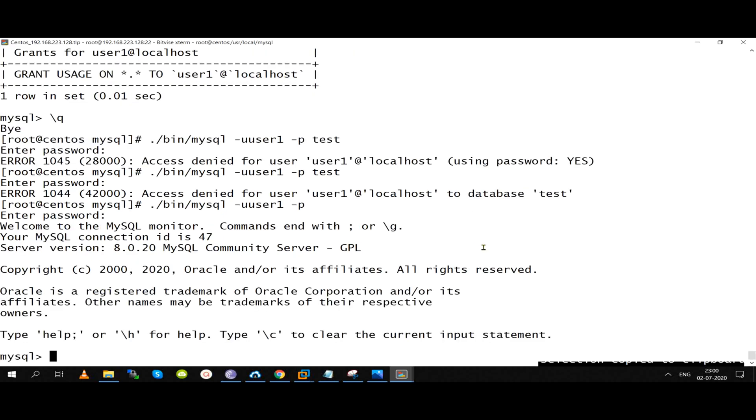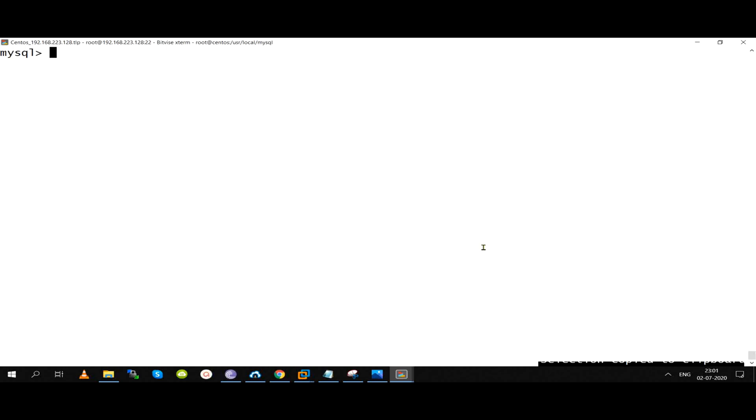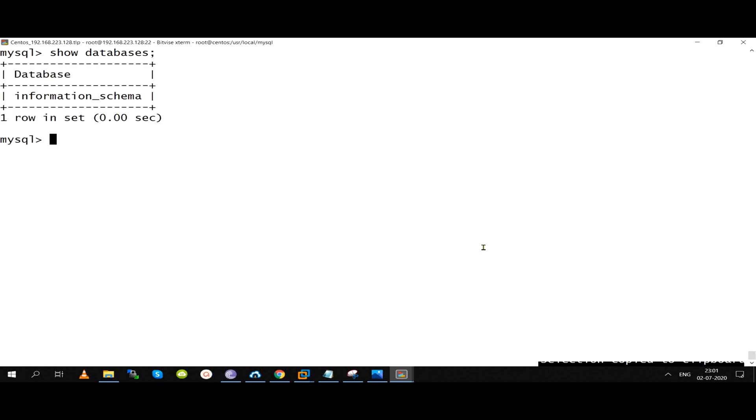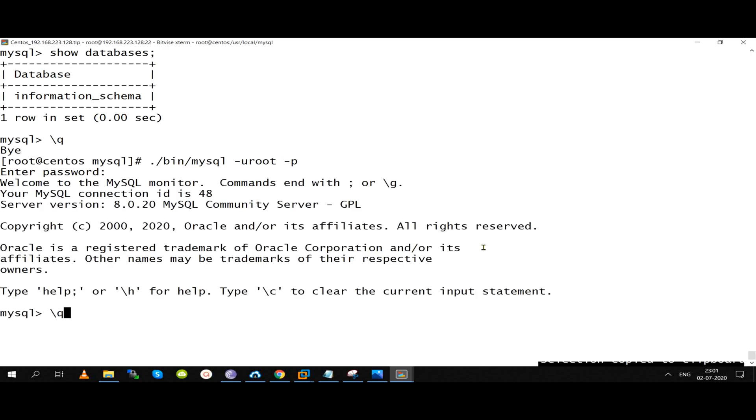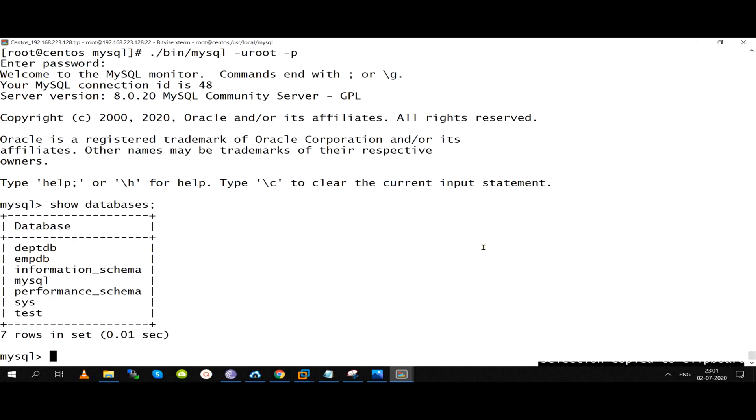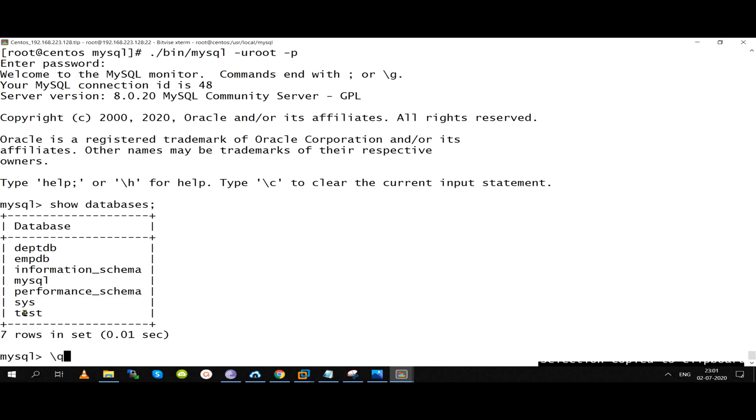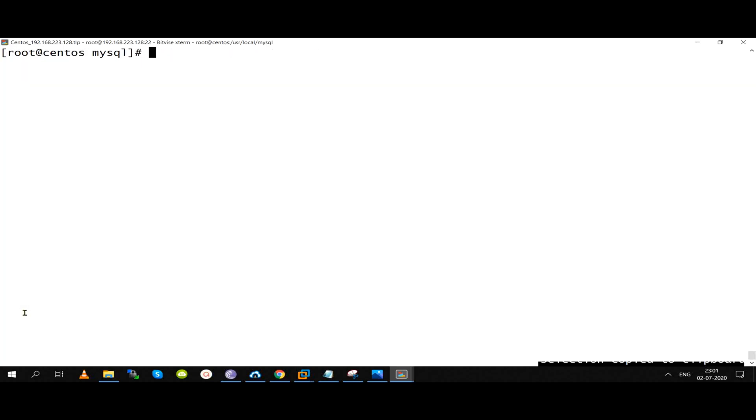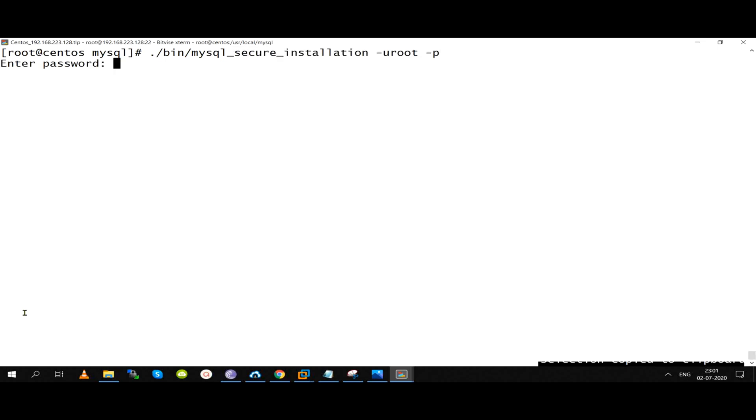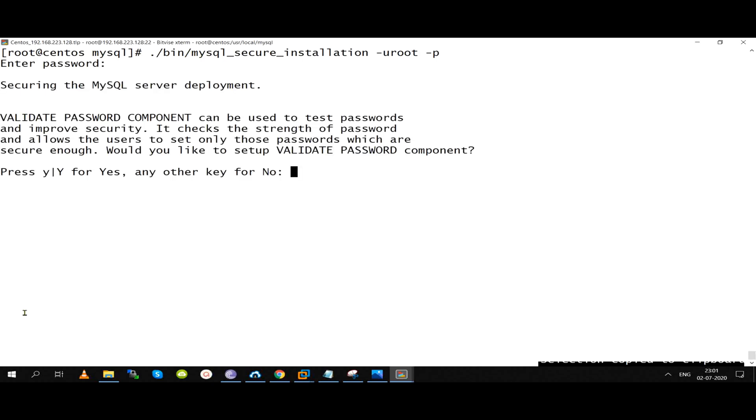Even if you have root, if you have a local connect card, you can remove it and disable it. Utility can disable it. Now we can do it. MySQL security installation is outside. Utility is not inside, it's outside.